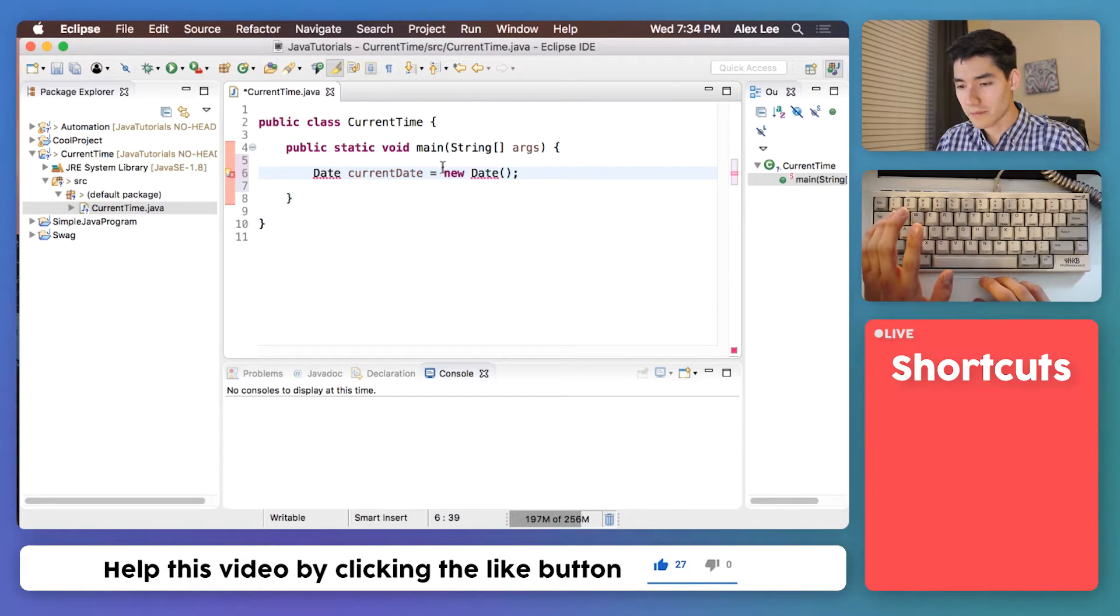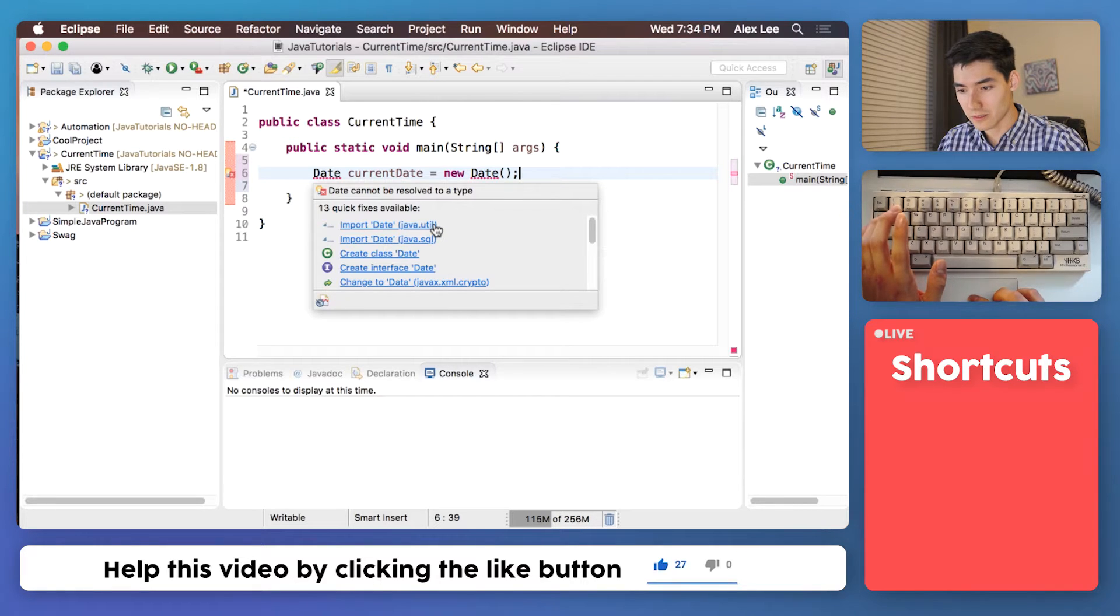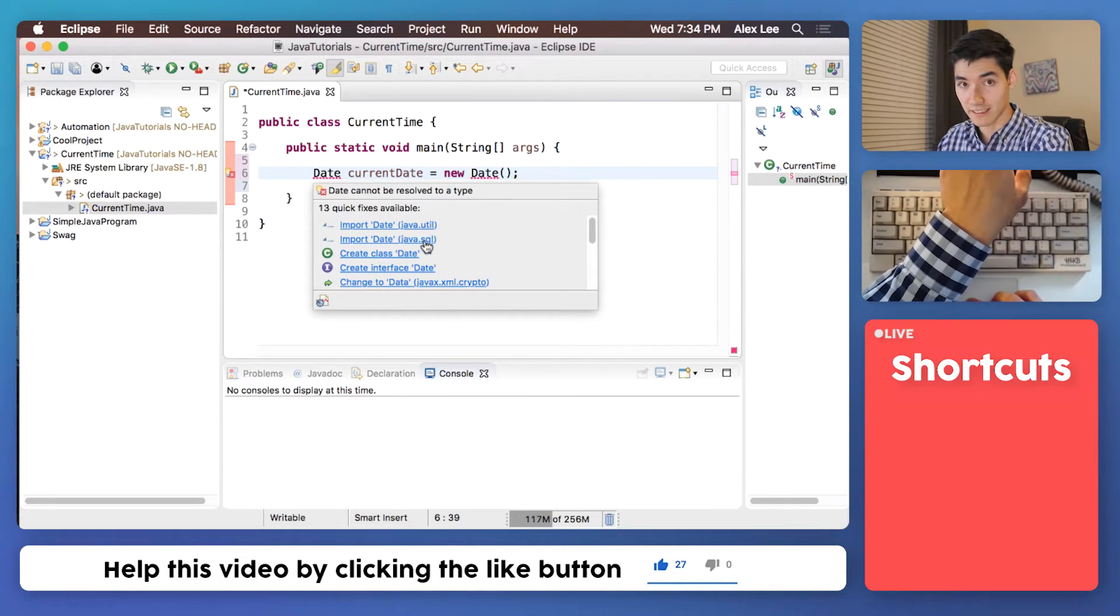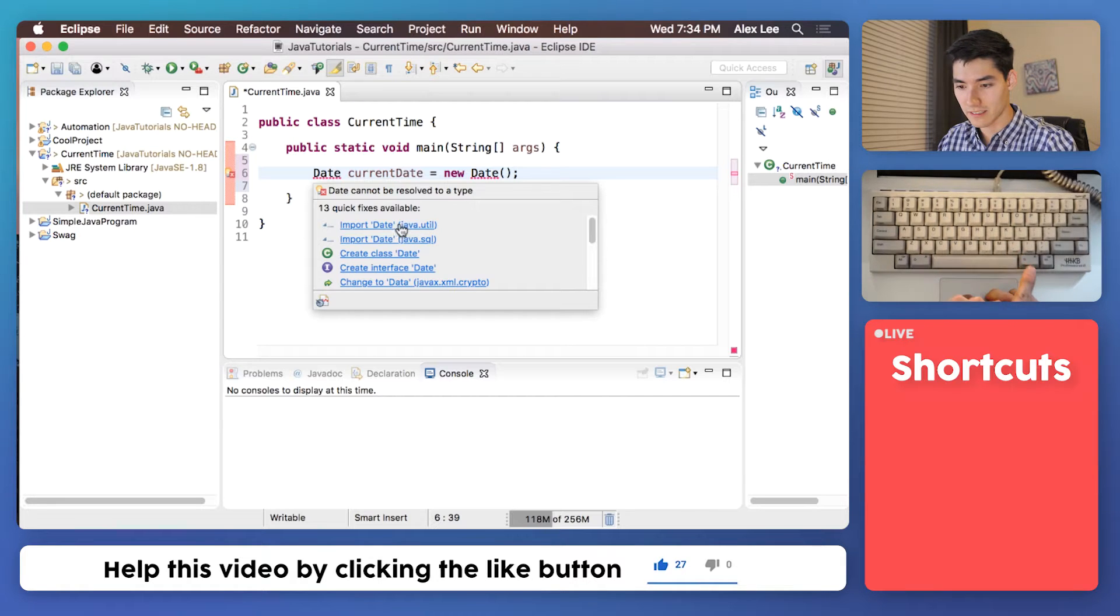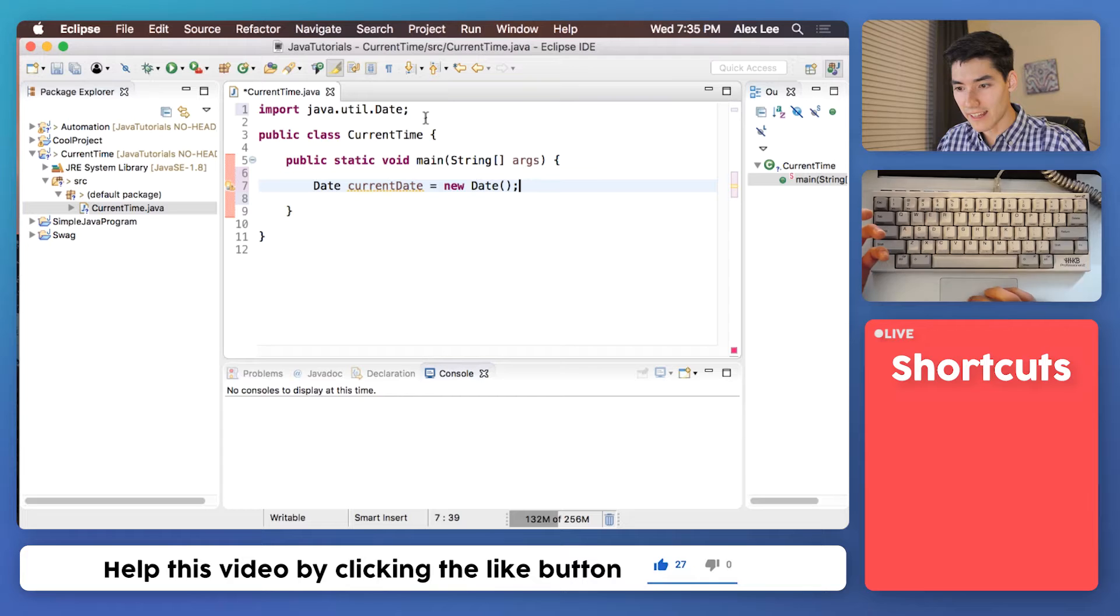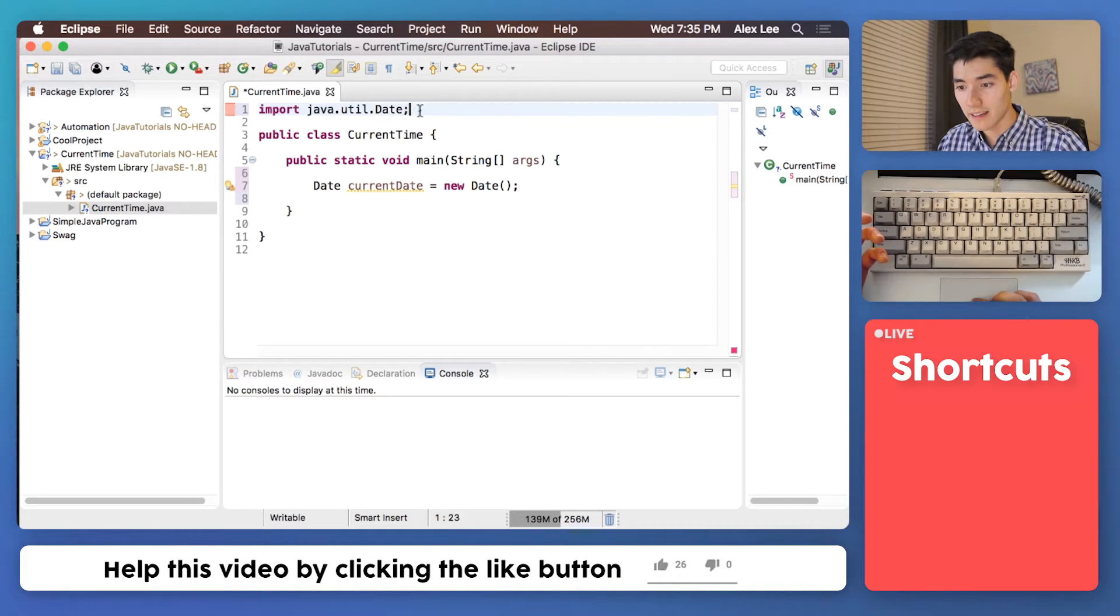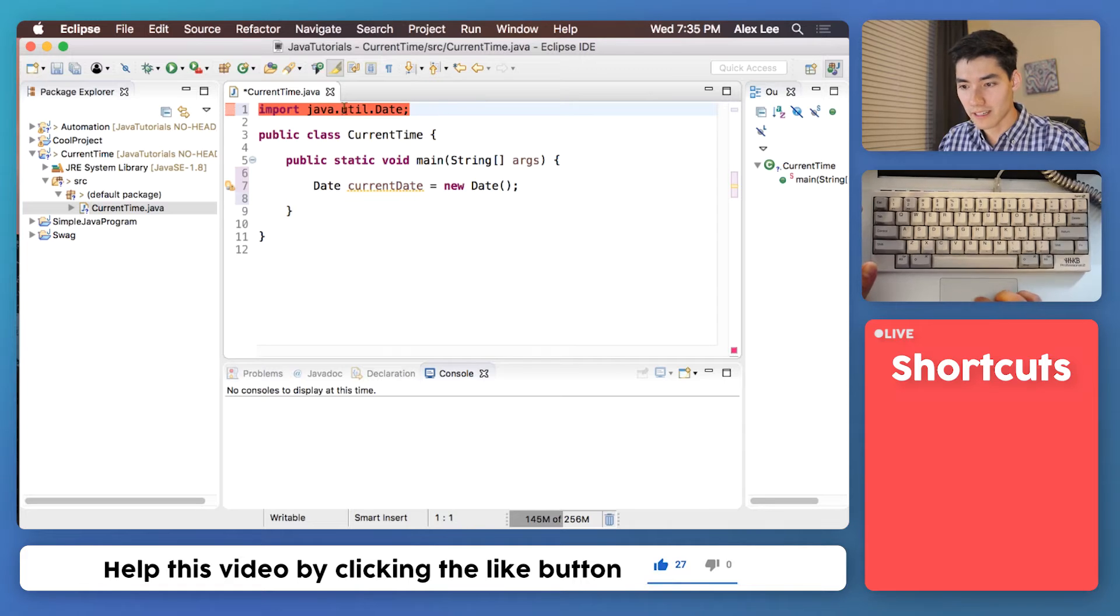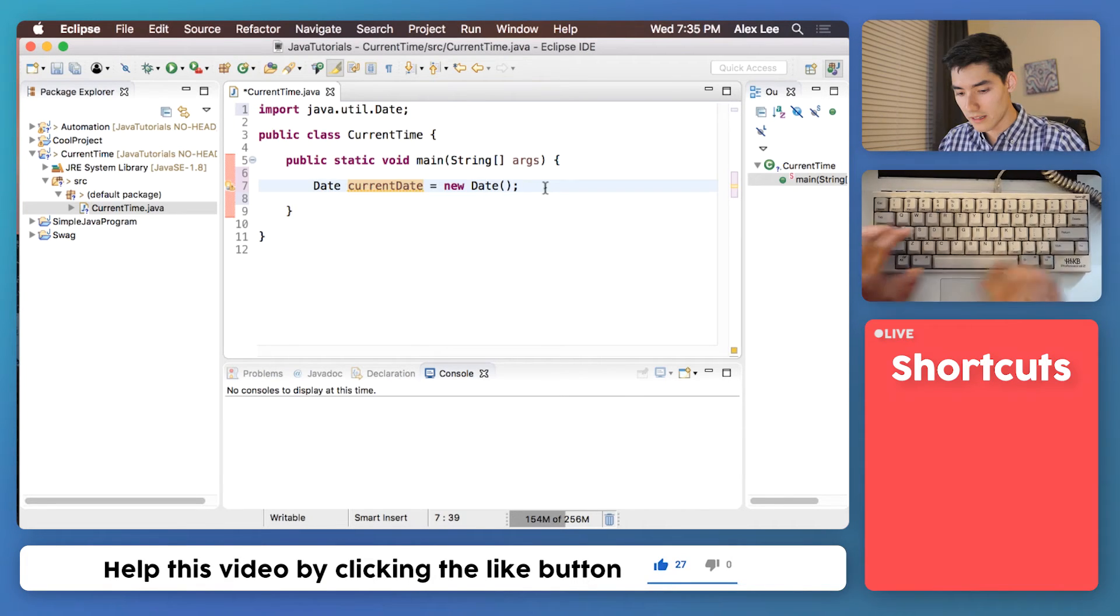You'll notice some underlines here. Just hover over it in your editor and import date java.util. Do the .util and not the .sql. That's the difference. So click import date java.util, and you're done. That adds this import statement at the top, and this just tells the program you're writing that we're gonna be using Java's date getter.